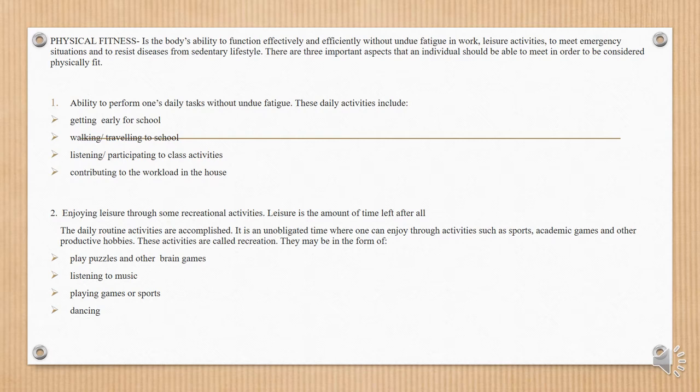1. Ability to perform one's daily tasks without undue fatigue. These daily activities include getting early for school, walking, traveling to school, listening, or participating in class activities, and contributions to the workload in the house.